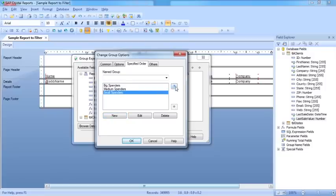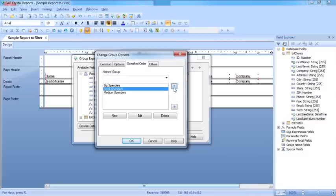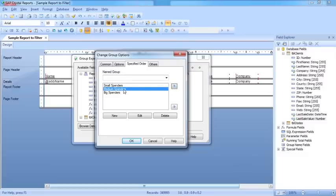Perhaps I'd like the small ones at the beginning of the report. So I move them up and then let's move the medium spenders up. So it goes small, medium, and big.